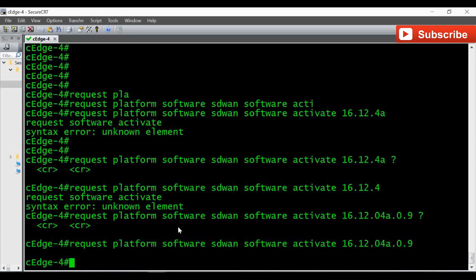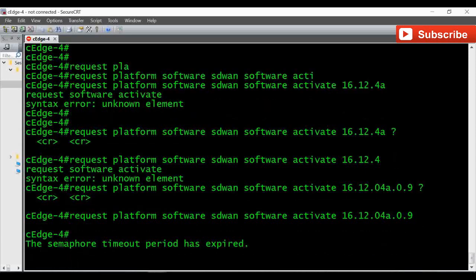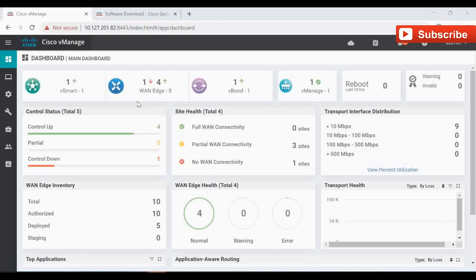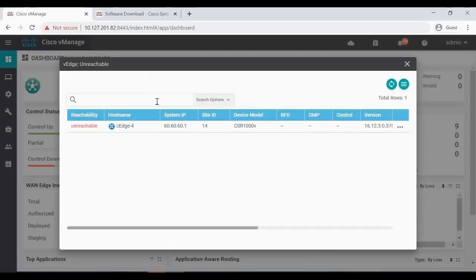It is now activated. Once it is activated, it will automatically reboot the router, so it is getting rebooted now. In the vManage console you can see control connection down for one device — that's our C-Edge, the one which just got activated — and it is still showing 16.12.3 because it is currently rebooting. Once it comes back online we will see the new 16.12.4 image.